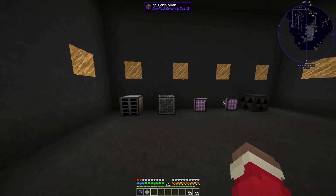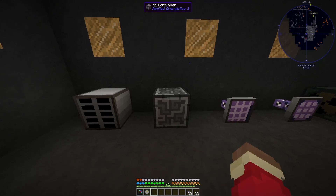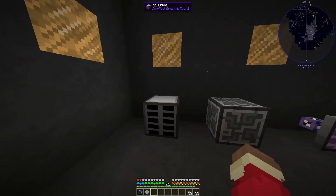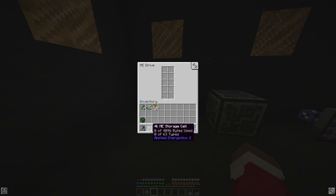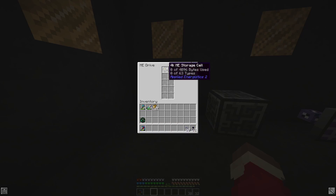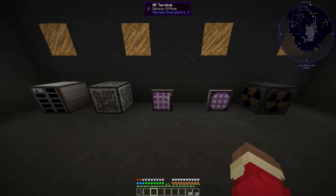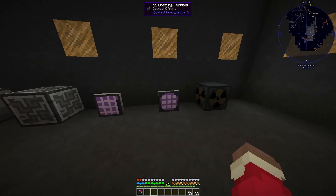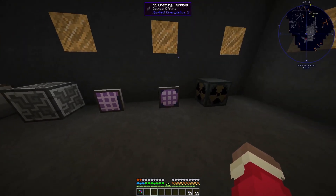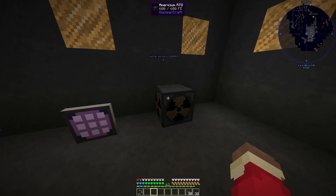So at a base level, all you're going to need is an ME controller, an ME drive, and at least one ME storage cell, which you can have as big as you want. You want at least one ME terminal — I would also recommend a crafting terminal — and some form of power.